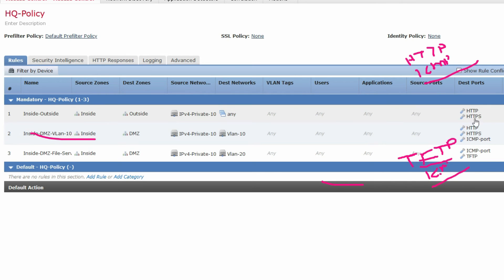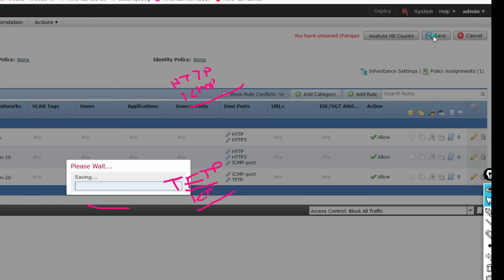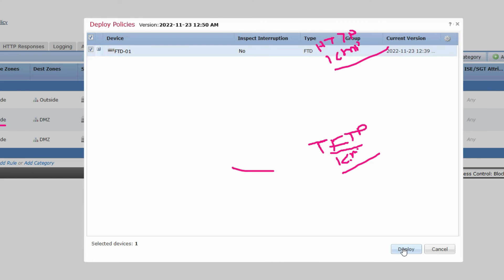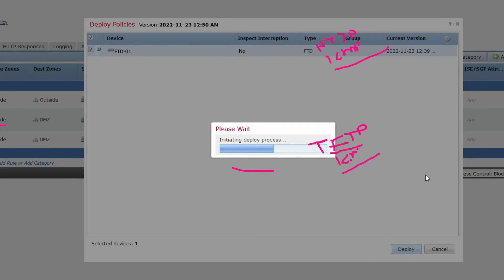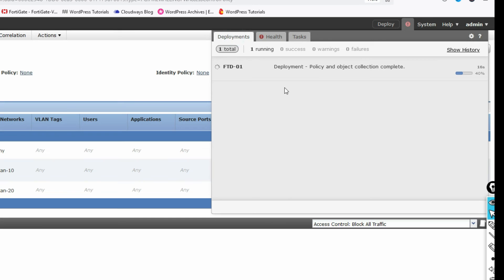You can see we have created all the rules: inside to outside — allowed HTTP and HTTPS only; inside to DMZ web server — allowed HTTP and HTTPS; inside to DMZ file server — allowed only TFTP and ICMP. All other ports are blocked. Now click Save and deploy the policy. Select the firewall and deploy — deployment is running.